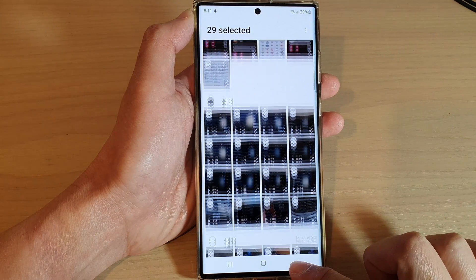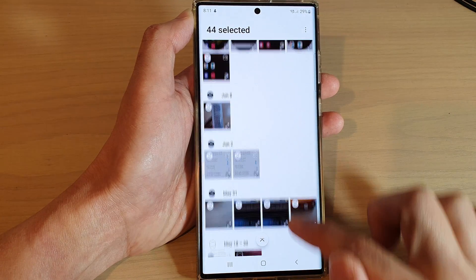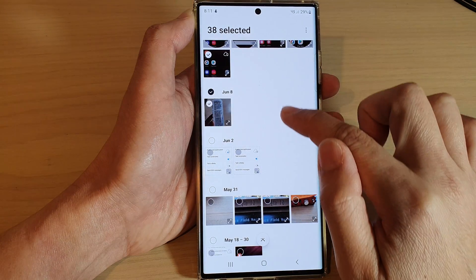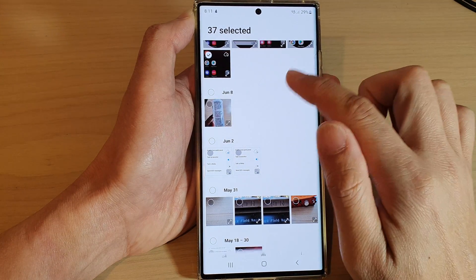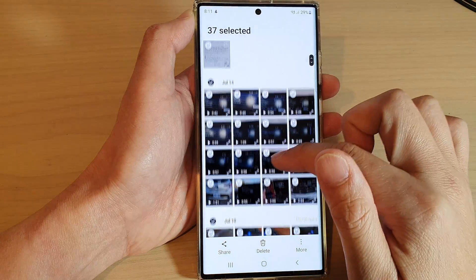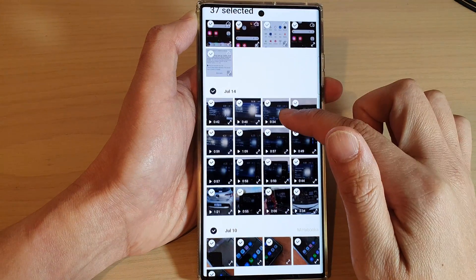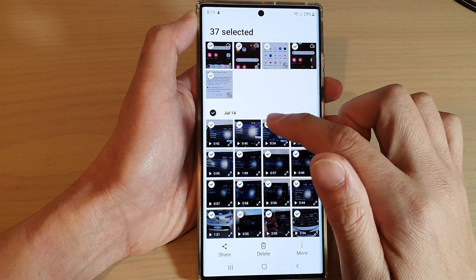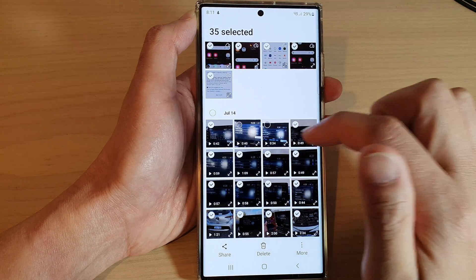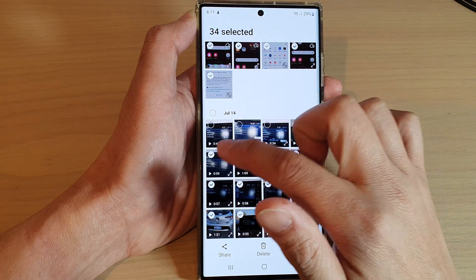This will allow you to select multiple photos, and then you can go through the list. If there are any photos that you want to keep, you can deselect them.